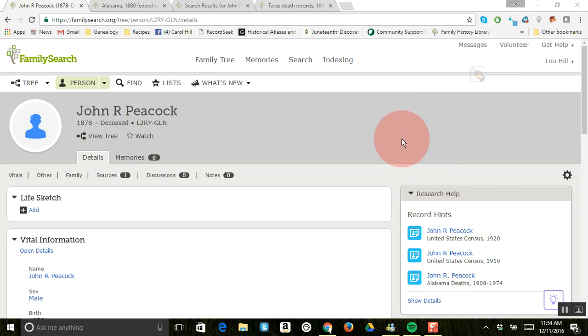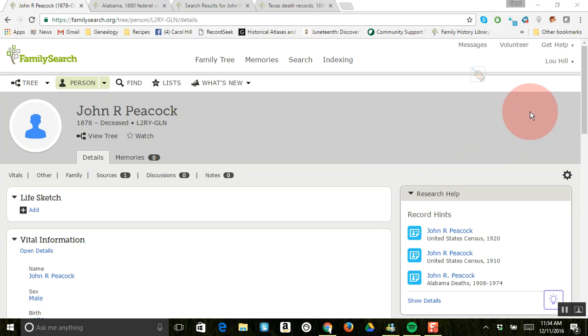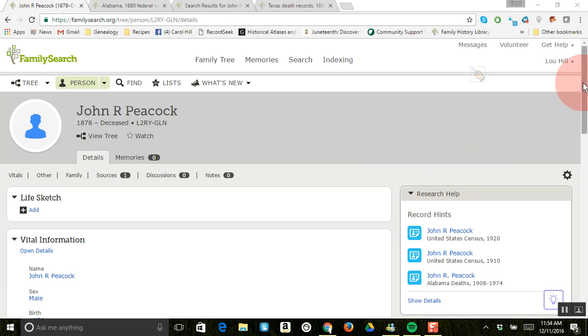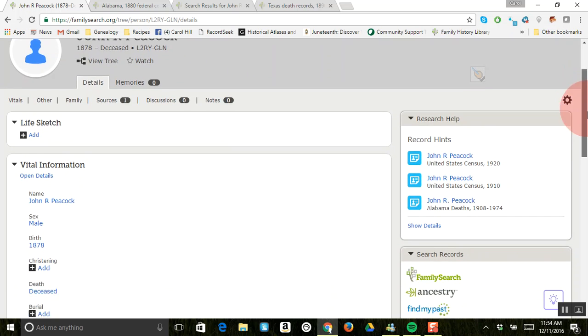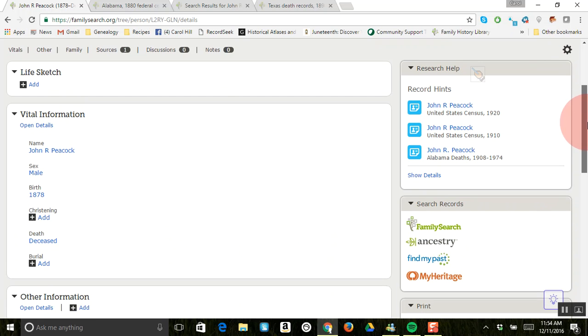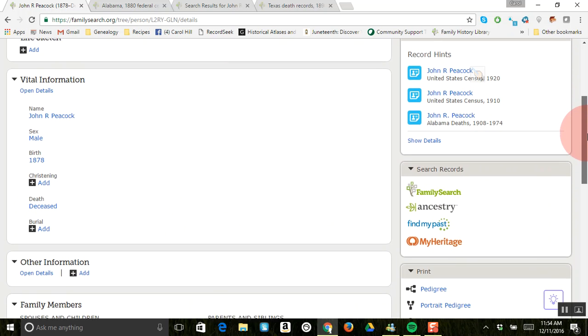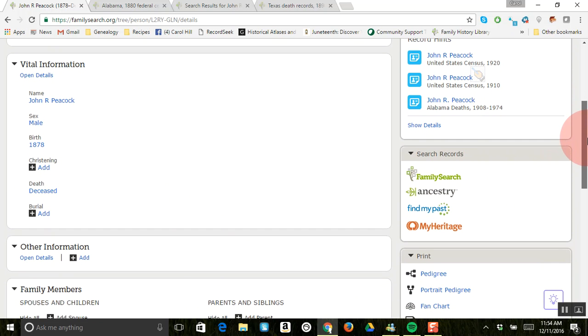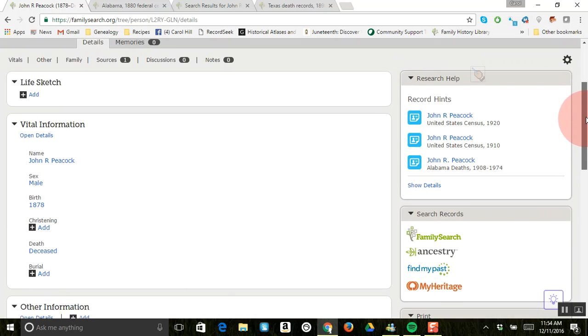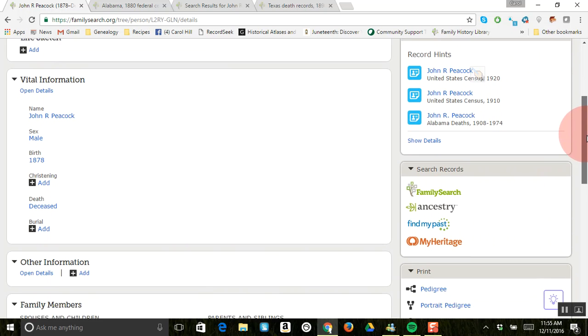So let's assume that you've looked at this John R. Peacock, you've looked at the record hints and gained everything you can from them. If you're a member of FamilySearch you can actually review and attach those, and I have a video on that if you'd like to see that. What we're going to do is come down to the right-hand side.